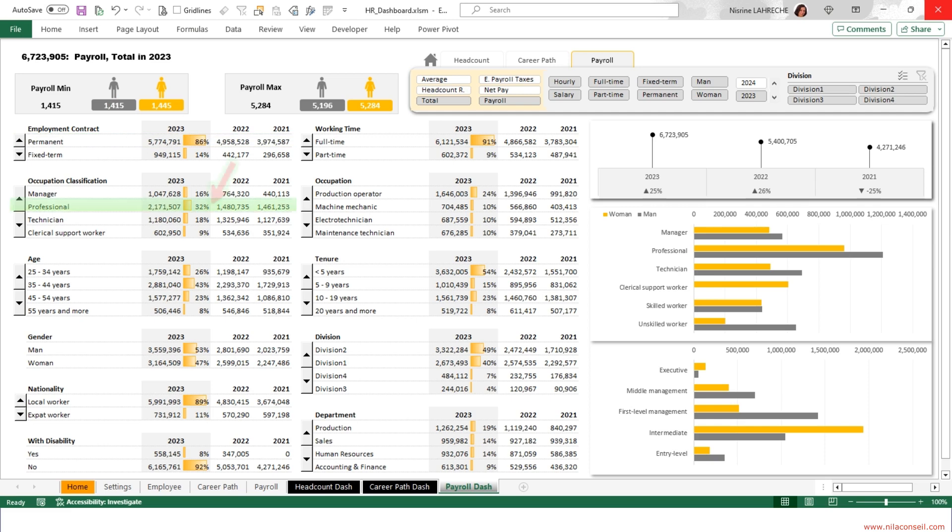The payroll of professional employees represents a third of the total payroll. The payroll bill for those over 54 has fallen compared to last year. Total payroll increased by 25% compared to 2022.